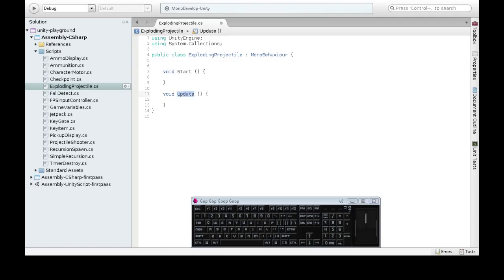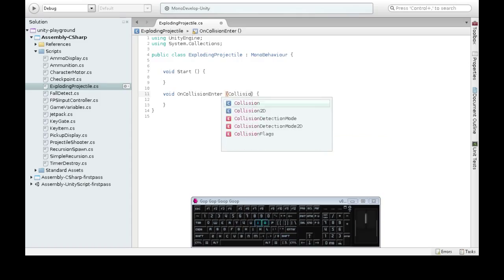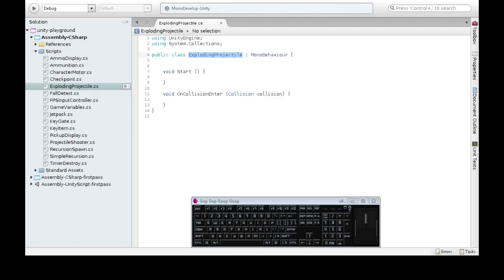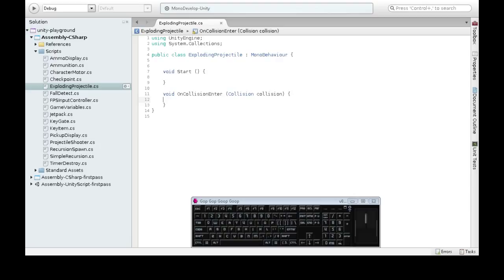It's going to be on collision enter, and it takes a collision information argument there. So this will happen when the thing that we attach exploding projectile to, when the projectile collides with something. And we don't actually care what it collides with.